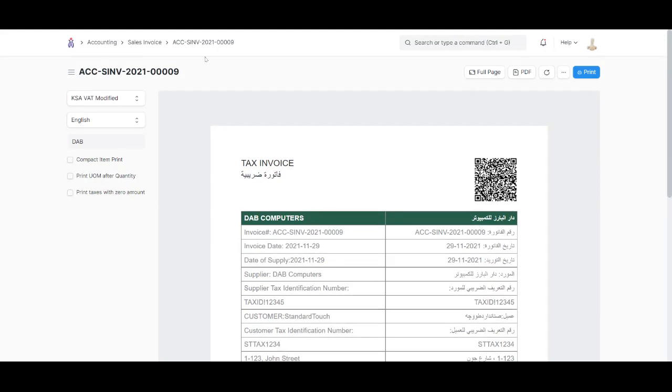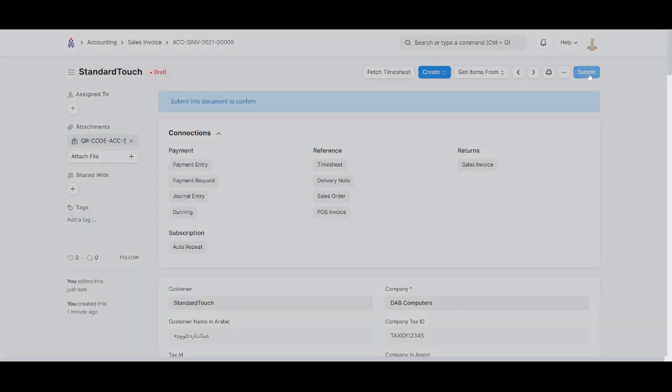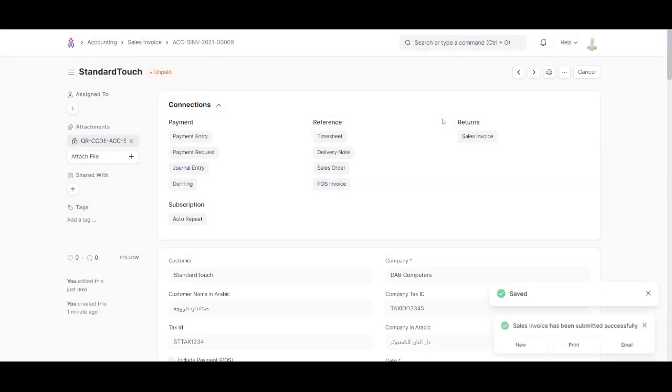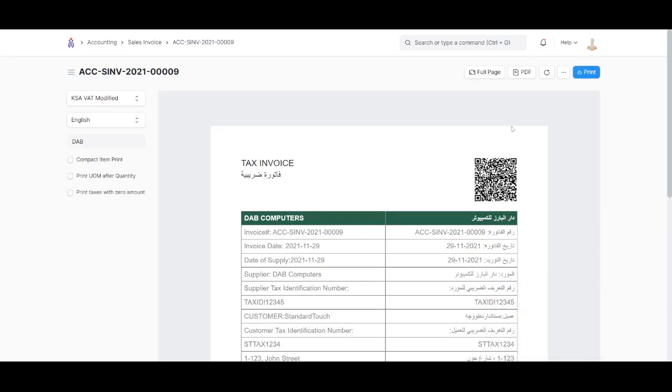Going back and submitting this since we want to finalize. Clicking on submit—the sales invoice has been submitted. Let's say we want to print the invoice, so we click on print.